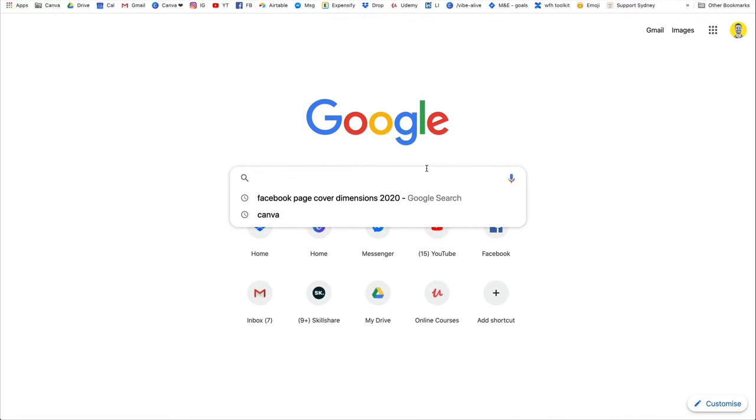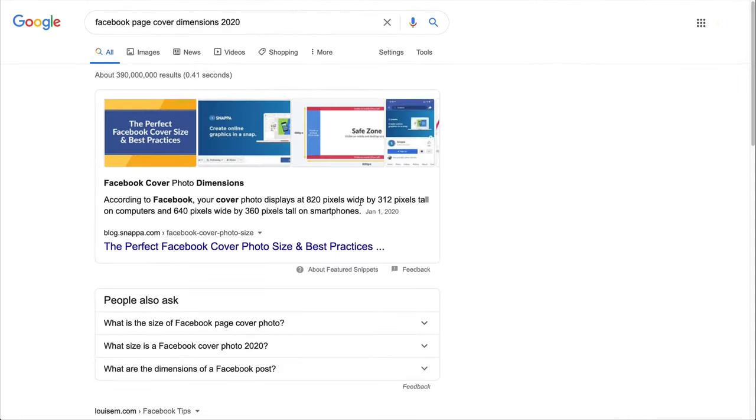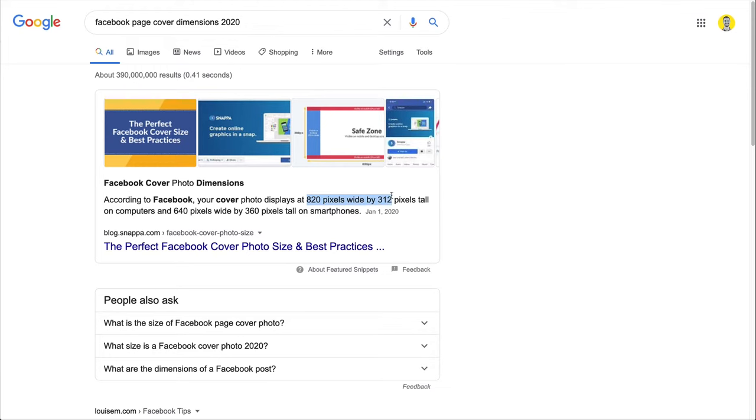So the Facebook page cover dimensions for 2020. Okay, so according to Facebook, your cover photo displays at 820 pixels wide by 312 pixels tall on a computer. So that's what Canva actually recommended us. But 640 by 360 on a smartphone.